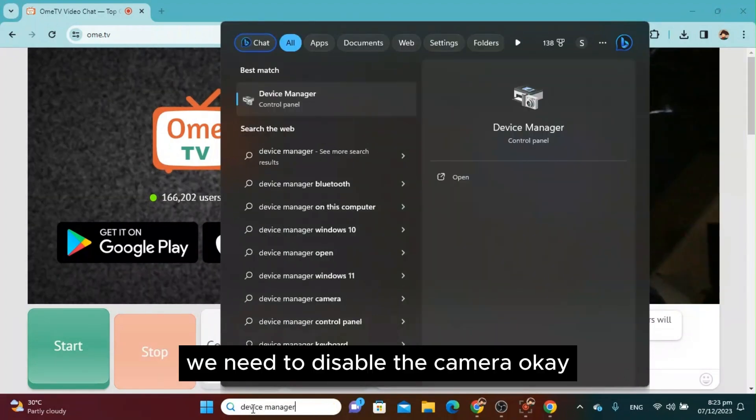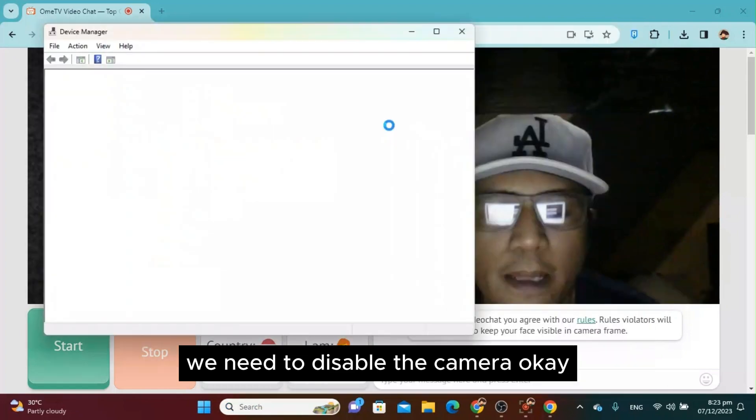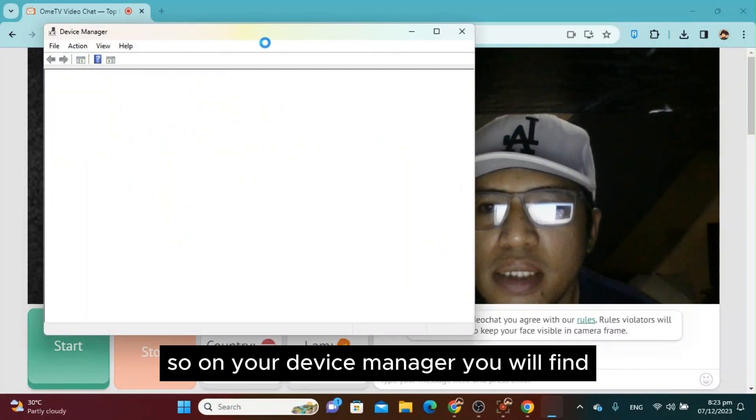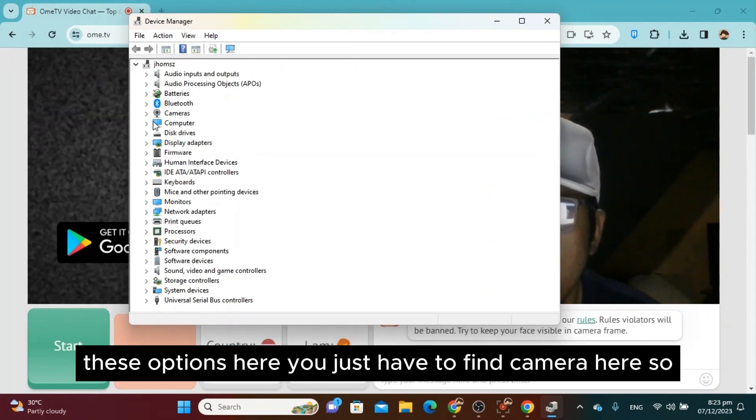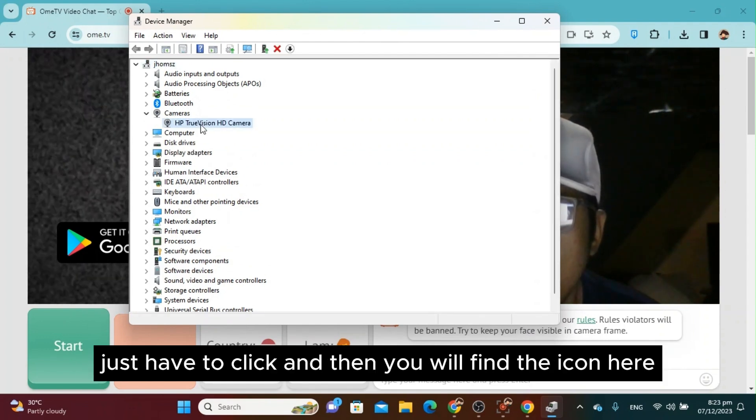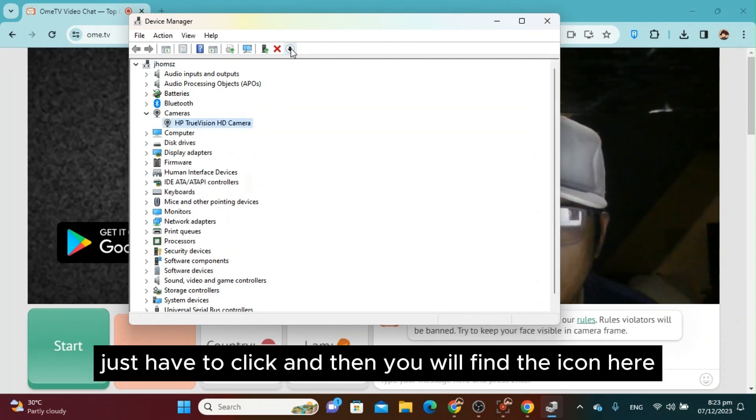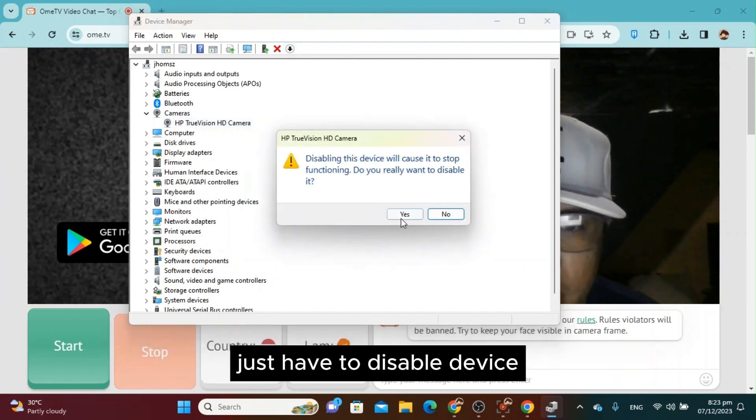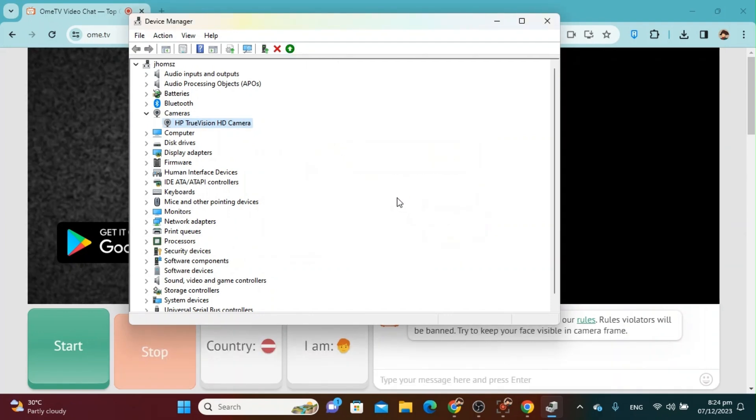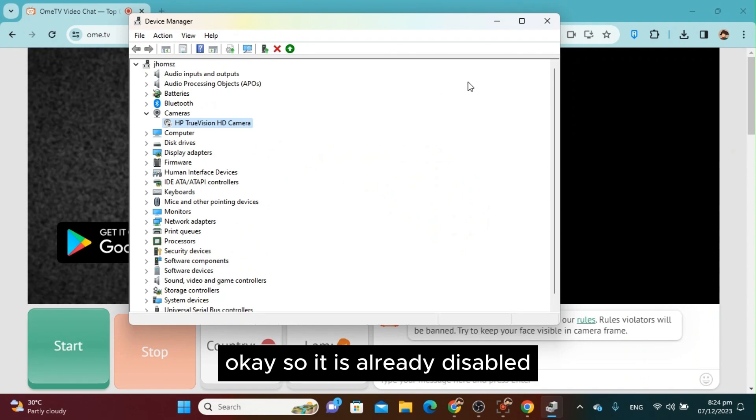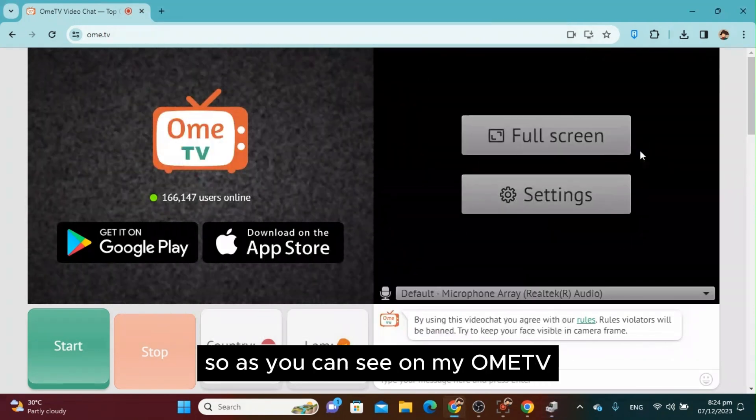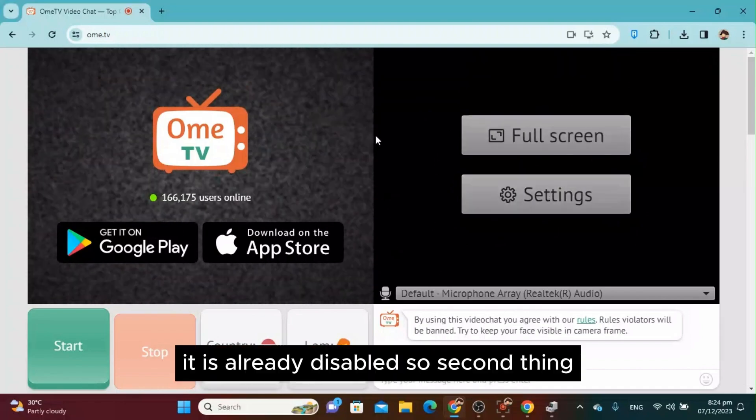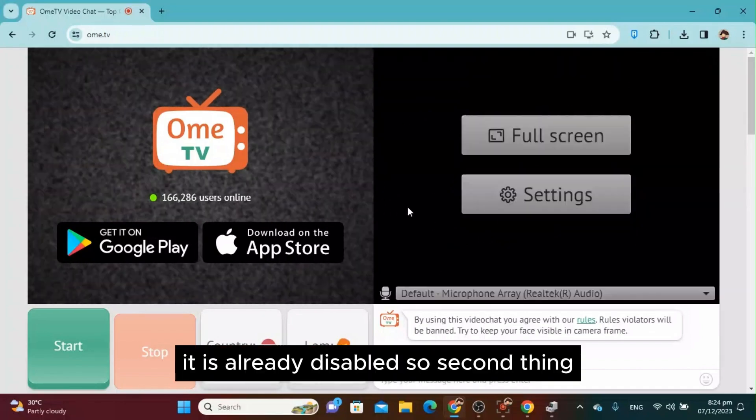We need to disable the camera. On your Device Manager, you will find this section. Find camera here, click it, and then disable device. It is already disabled. As you can see on my OmeTV, it is already disabled.